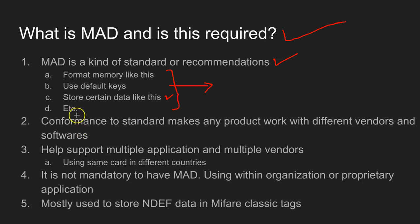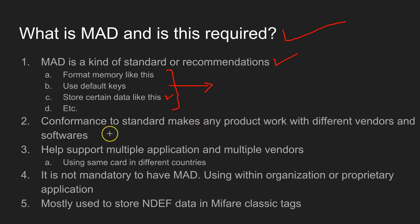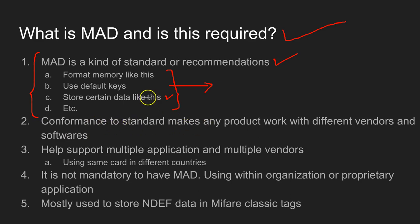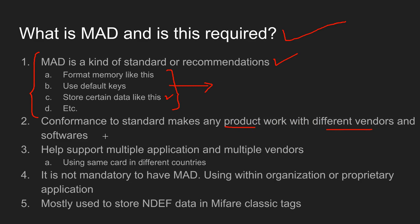It's also a conformance to standard and makes any product work with different vendors and software. If you use MAD structure, that means your tag conforms to a standard, and these MAD formatted tags can work with products from different vendors.